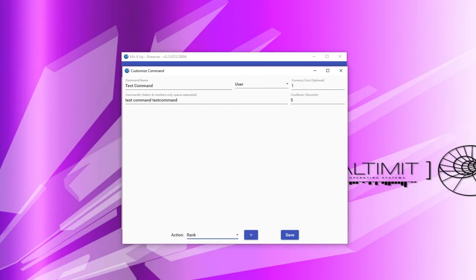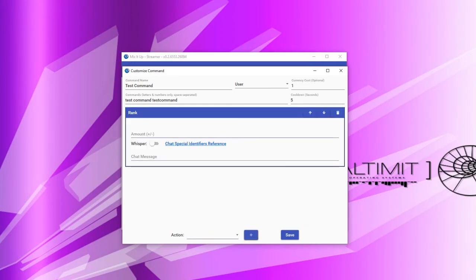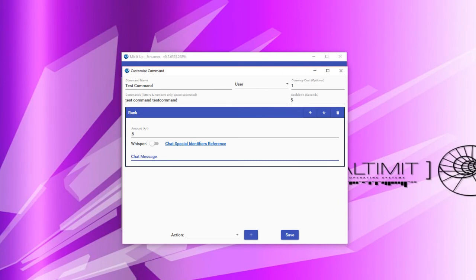Next, we have the rank action. The rank action, like the currency action, allows you to add or subtract rank points from the user that ran this command. Just like with the currency action, you simply specify the amount of rank points you would like added or subtracted from the user, and then specify any message you would like sent to the user who ran this command.